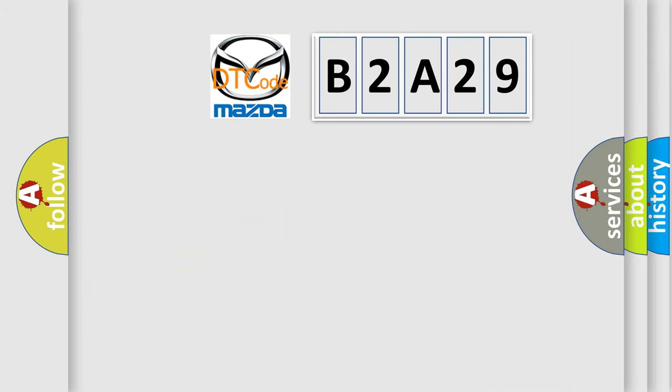So, what does the diagnostic trouble code B2A29 interpret specifically for Mazda car manufacturers?